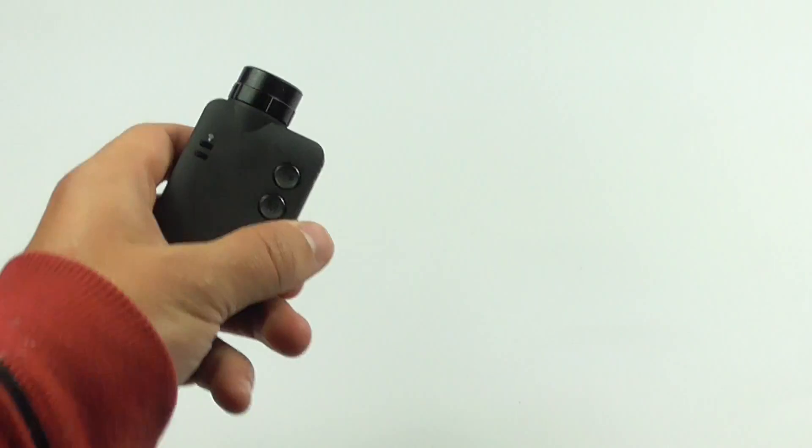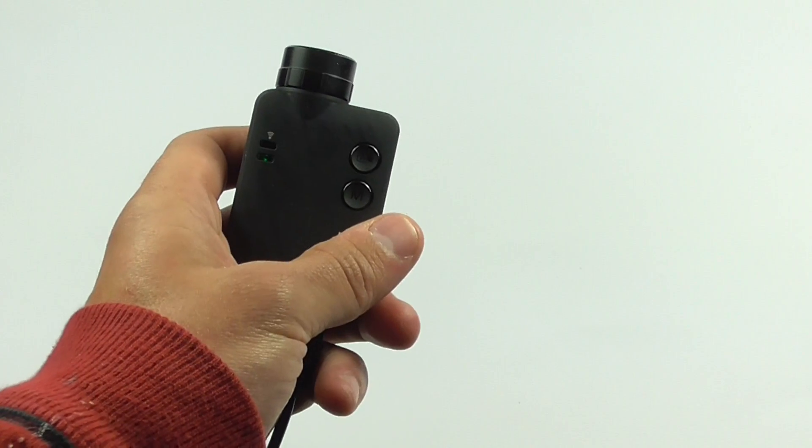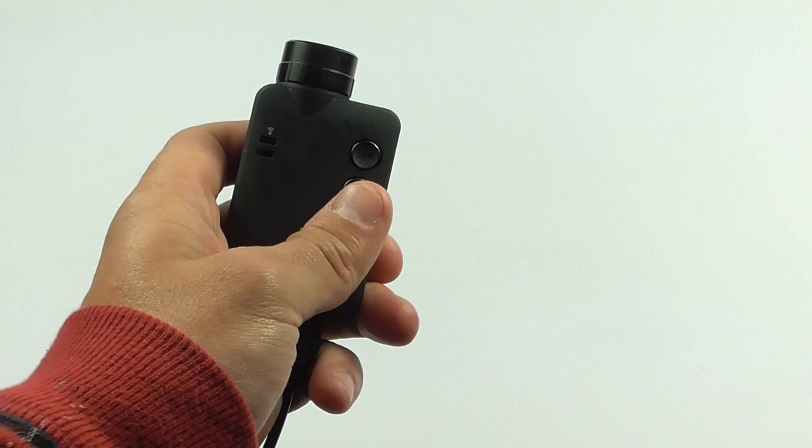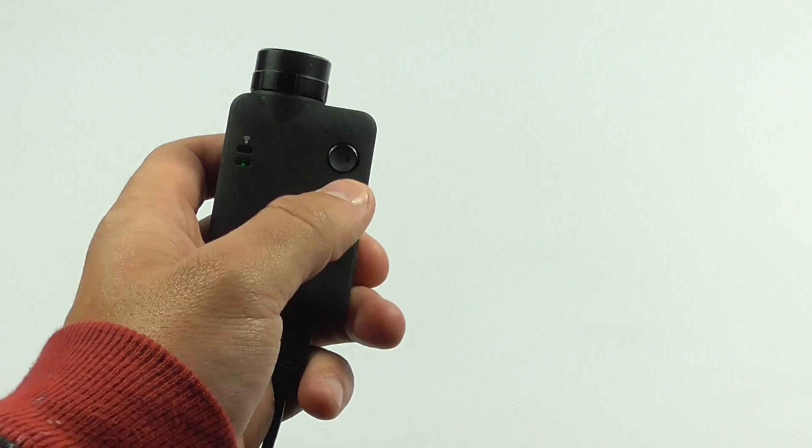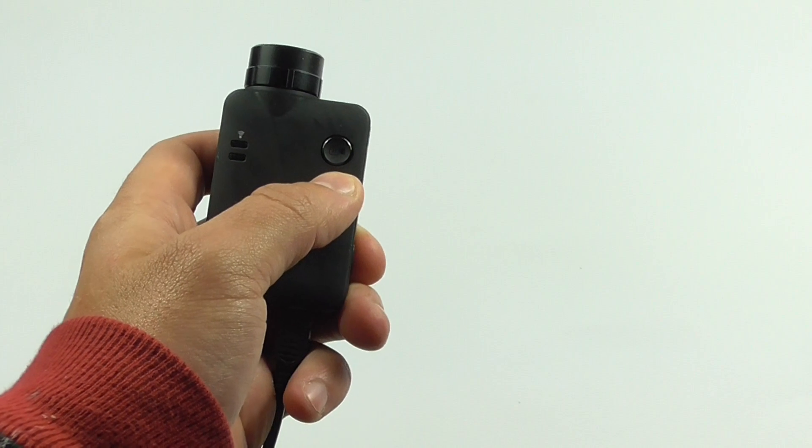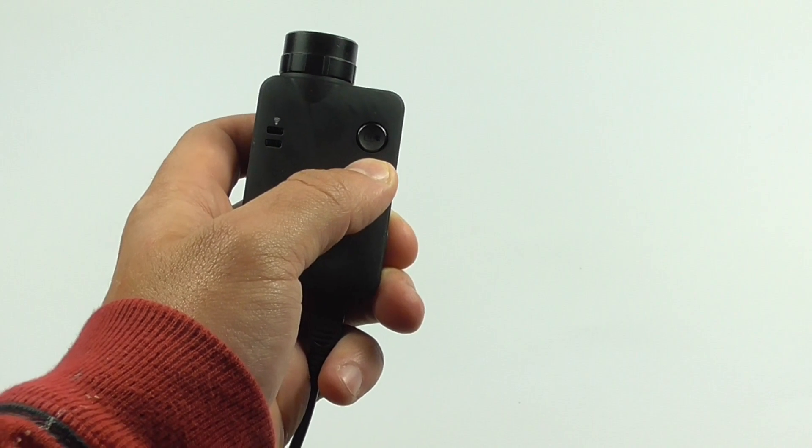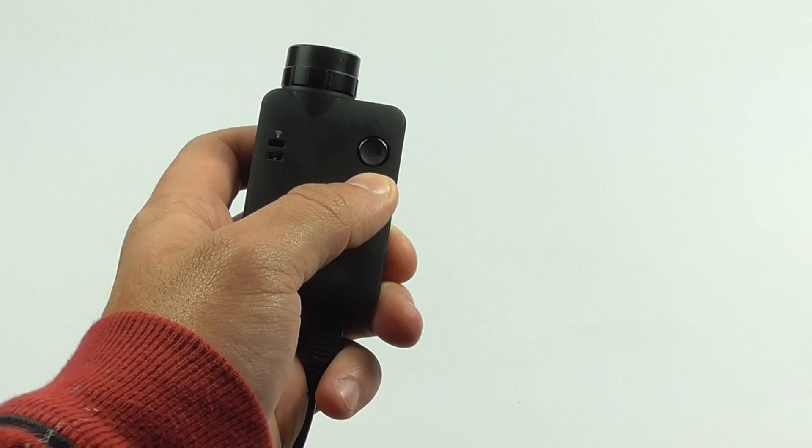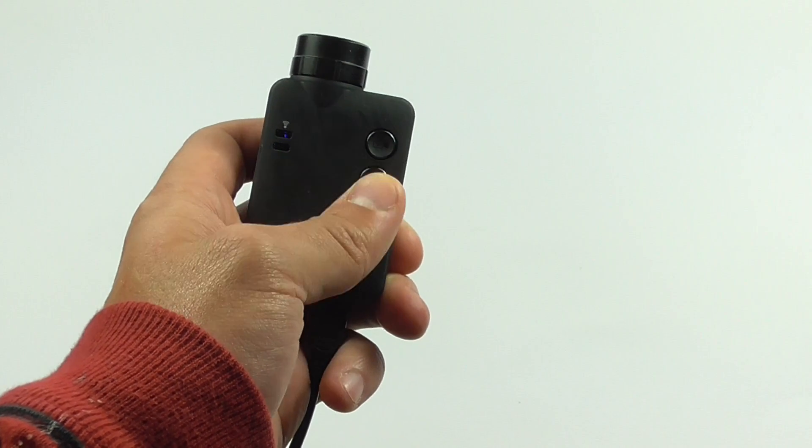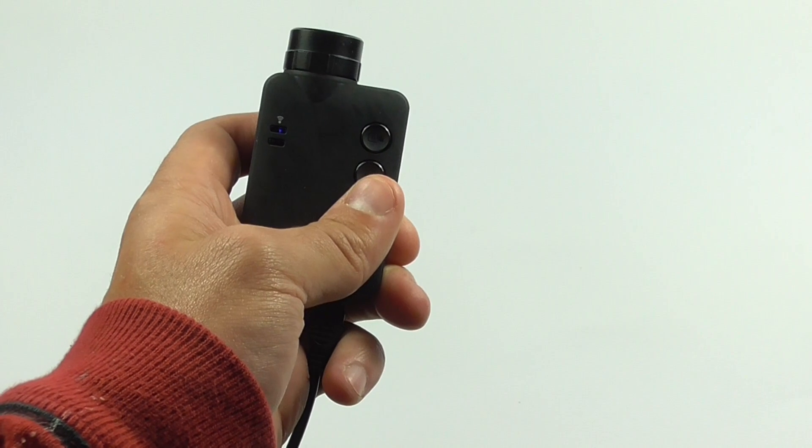And now you can see that it is flashing green. So I'm just going to hold the mode button down for three seconds. One, two, three, let go.